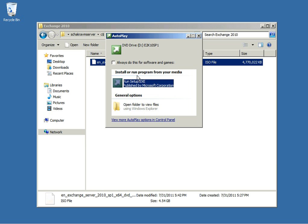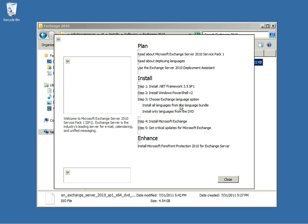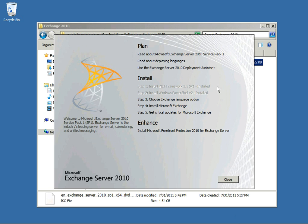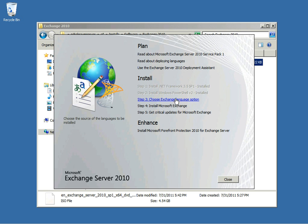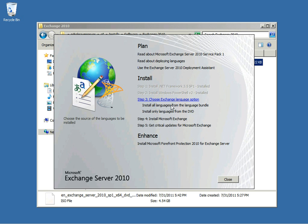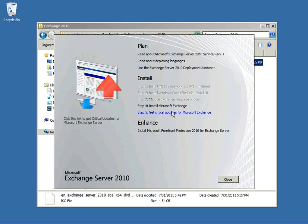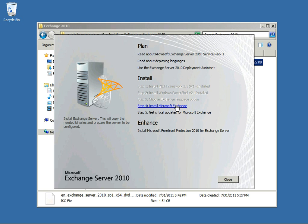First thing you'll want to do is install your disk and select Setup. You'll need to pay attention to the different steps that are necessary. You'll need to have .NET Framework 3.5 SP1 and Windows PowerShell V2 installed. These come default in the application server role for Server 2008 R2. Next, go ahead and select Choose Exchange Language Options and Install Microsoft Exchange.